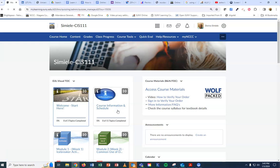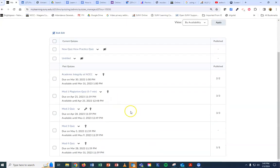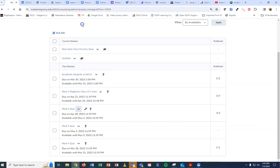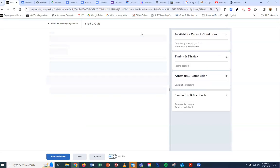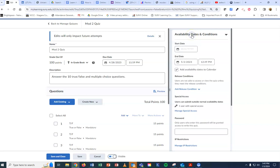Go down to the quiz you want to adjust and hit the chevron, then hit edit. Under Availability Dates and Conditions, come down to Manage Special Access.